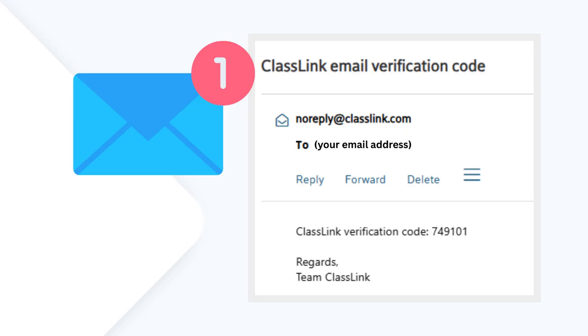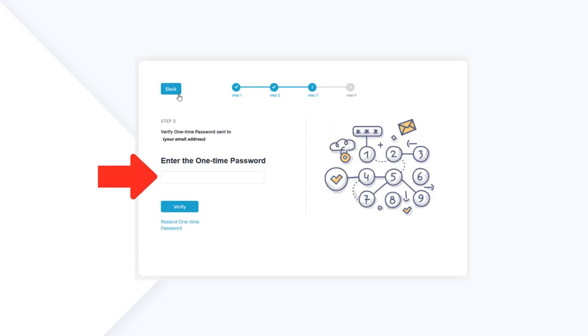Check your inbox for an email from noreply@classlink.com with the subject line ClassLink Email Verification Code. Enter the code from the email and click Verify.